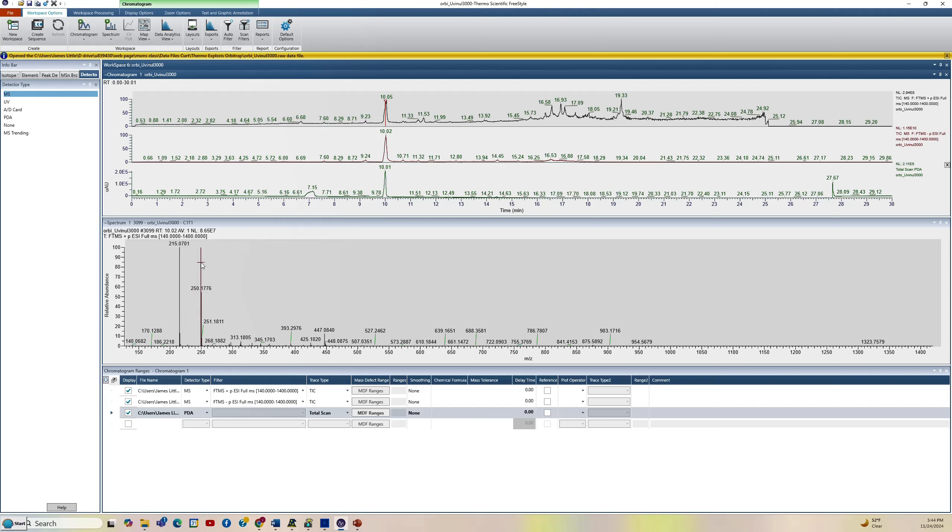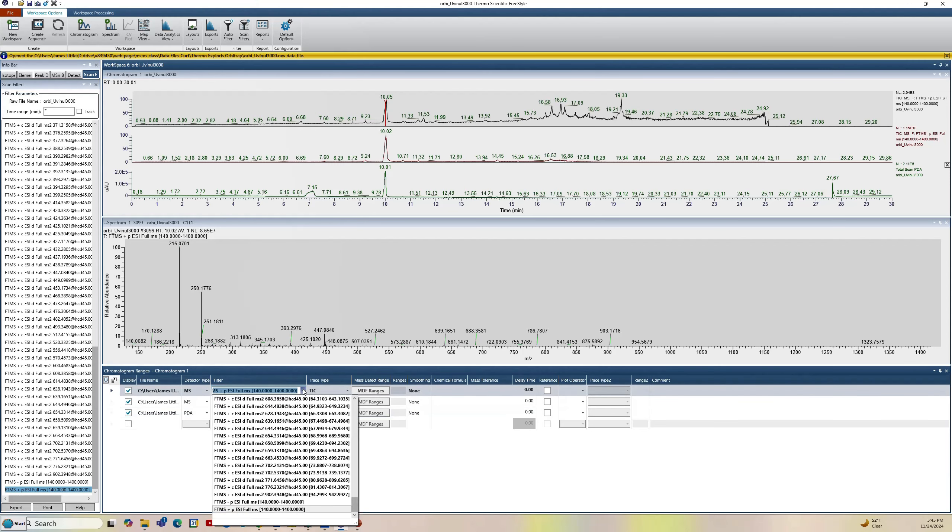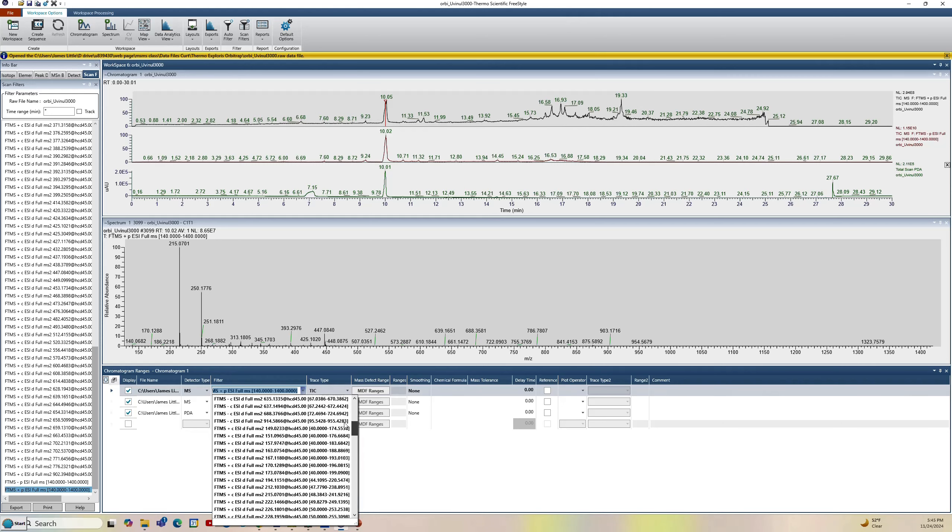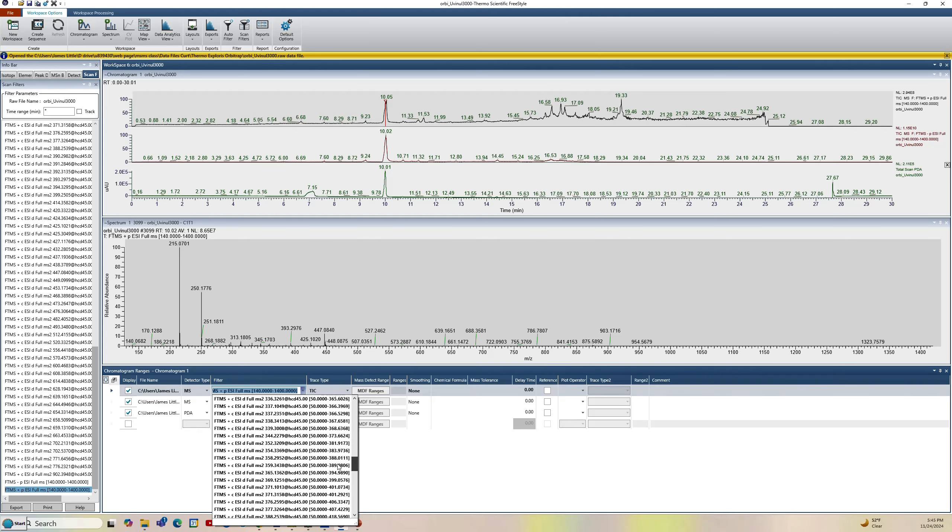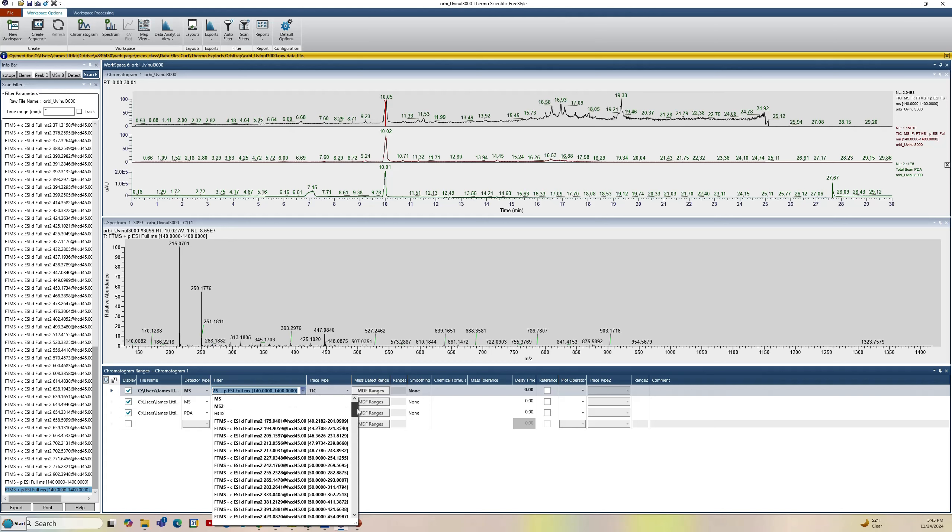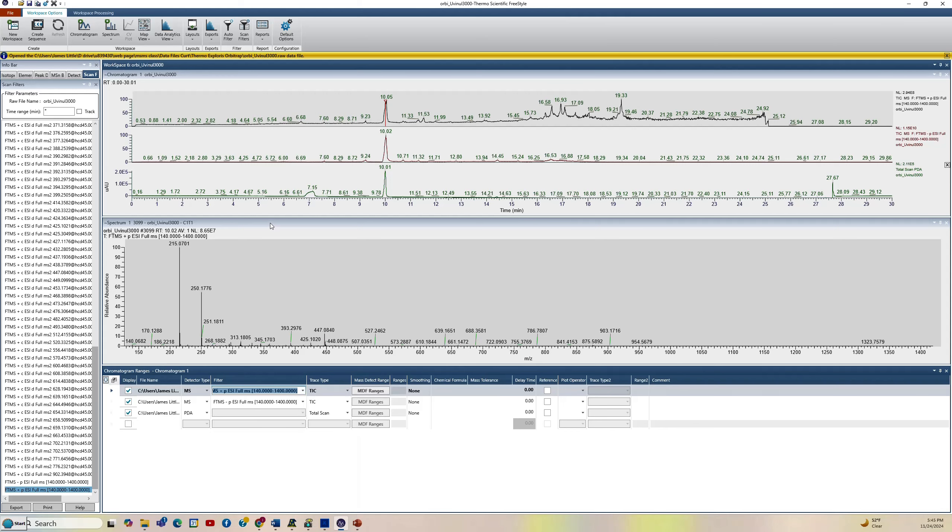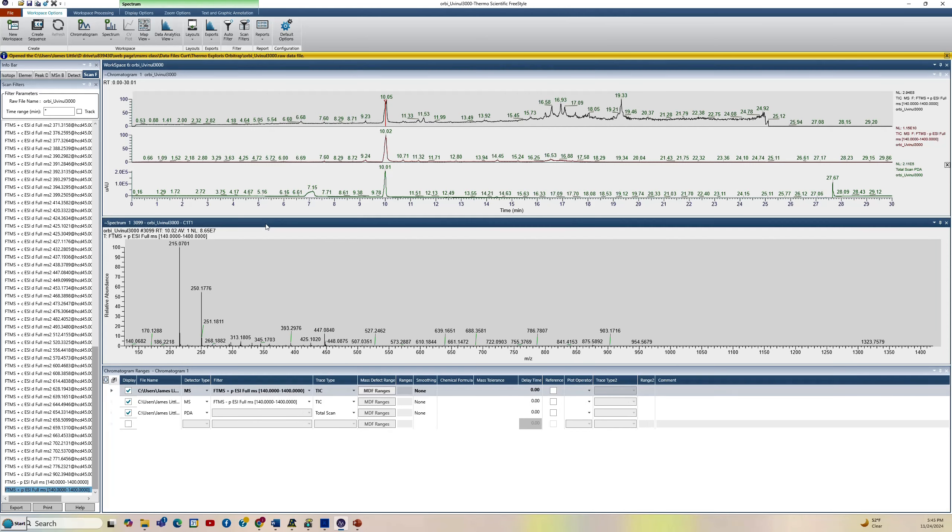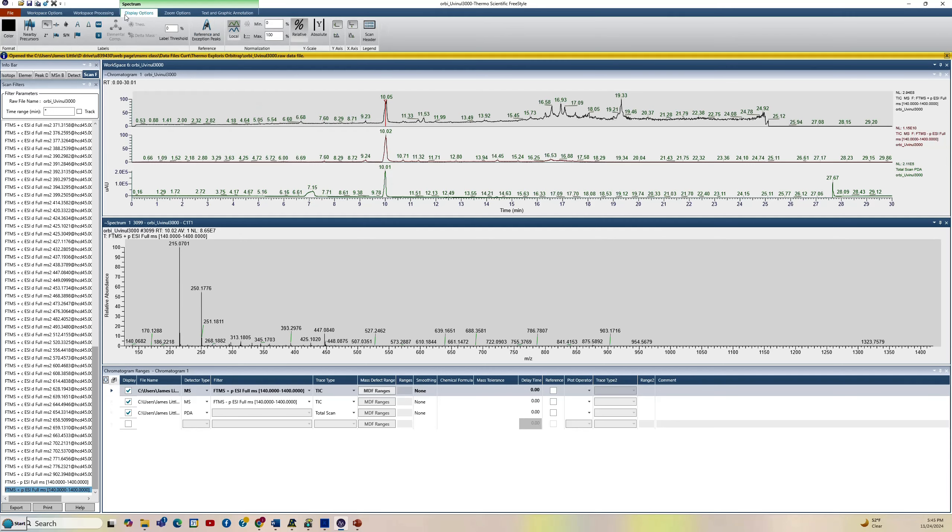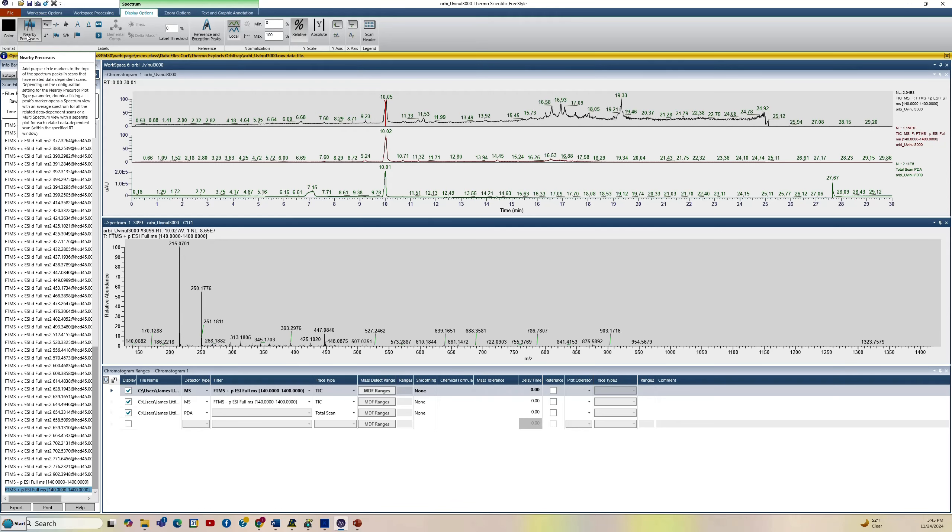Usually when we were trying to do MS-MS, we would find the one we wanted, come down to the bottom where our ranges are, click on the pull down add arrow here, and you'd have to go find the 215 and the positive ion mode. You see there's a lot of different MS-MS spectra that it acquired in this non-targeted data file. So it takes a while to do that. It'd be nice if we could skip that part. That's what the nearby precursors allow you to do. In the nearby precursors, you just left click on the chromatogram, actually the MS spectrum here.